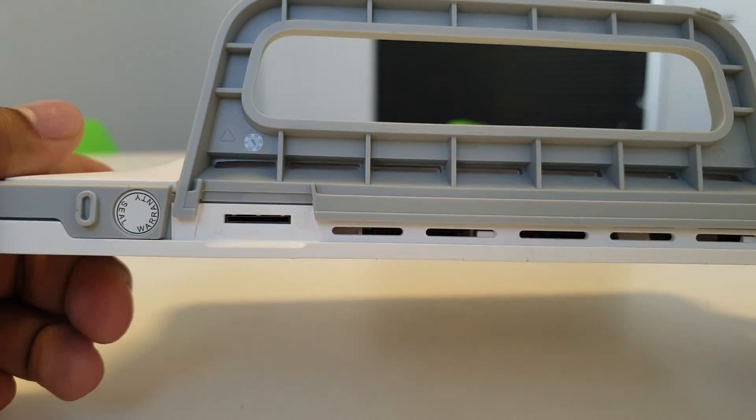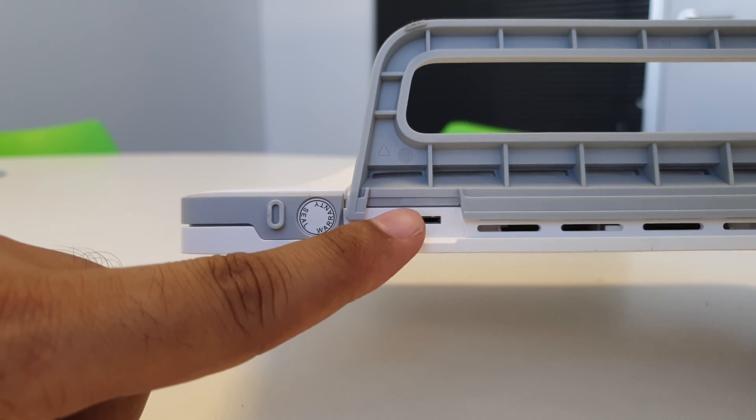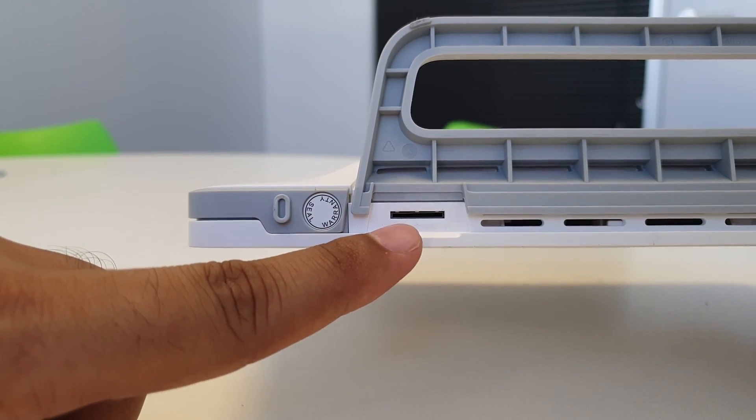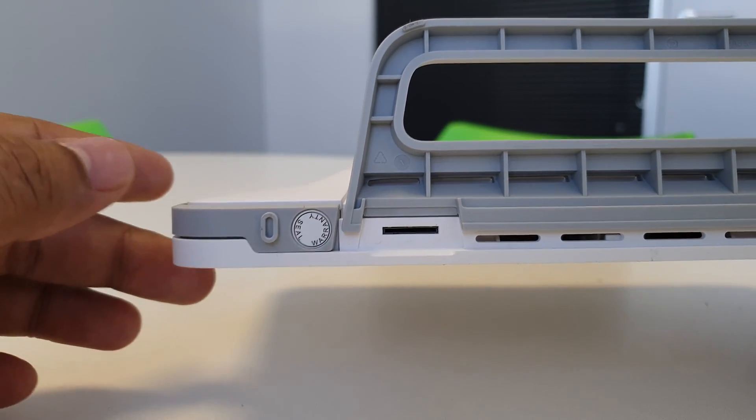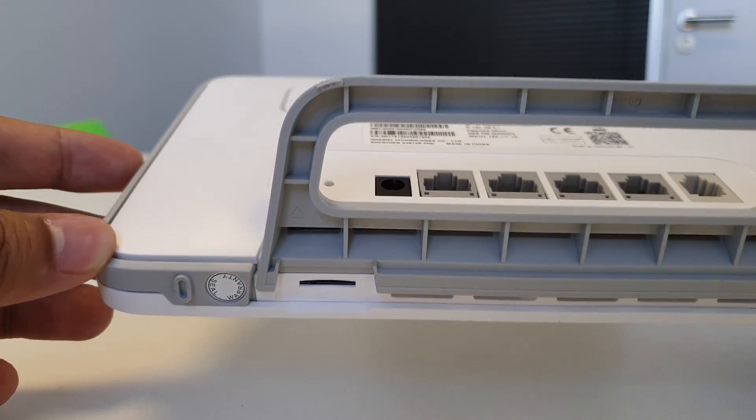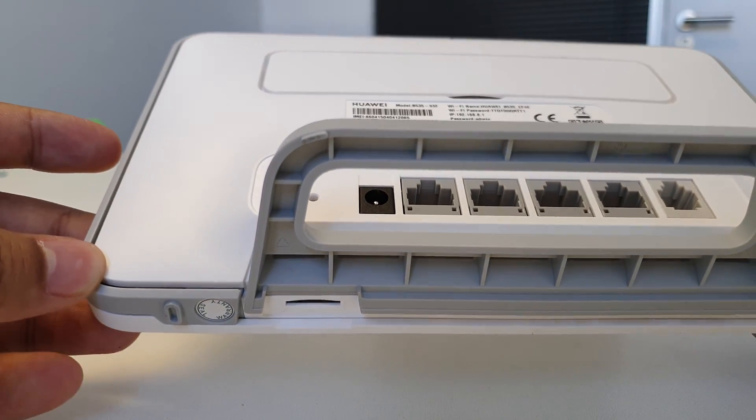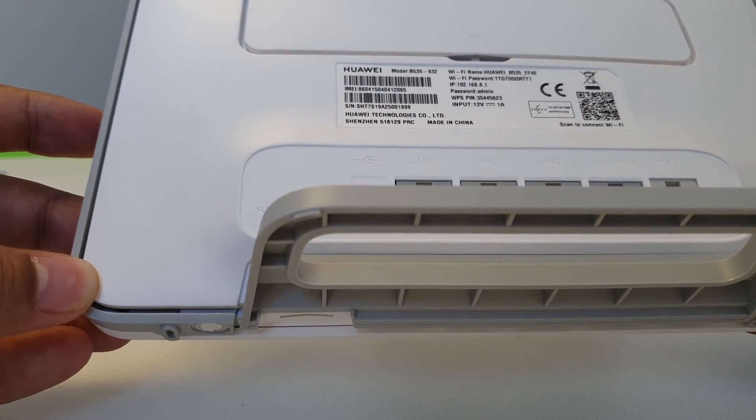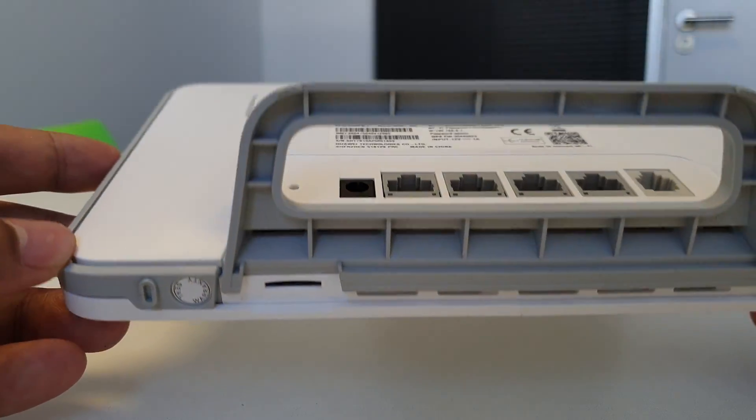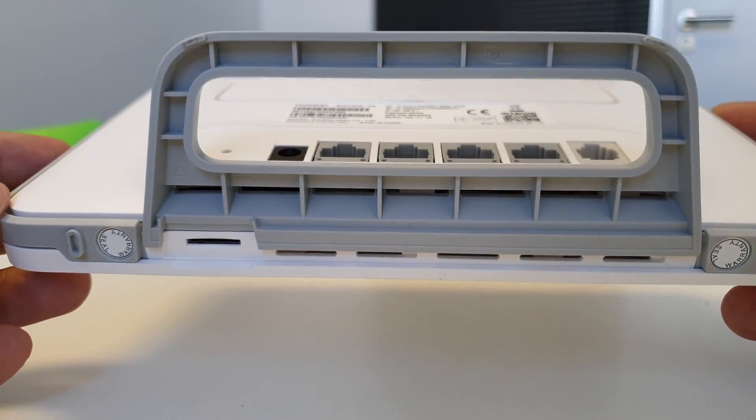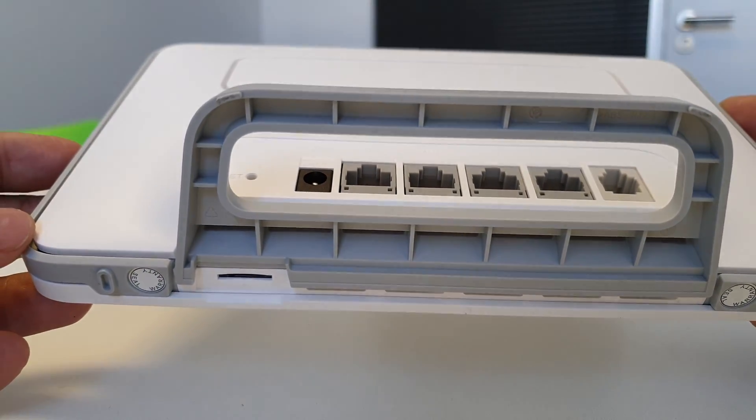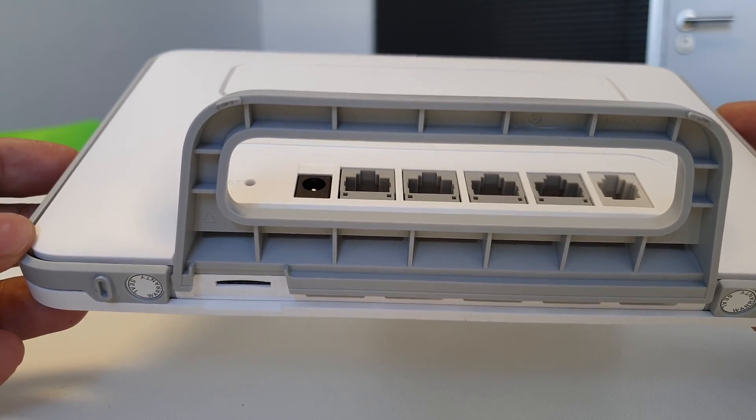Have a look at the bottom. Over there is where we're going to be inserting the SIM card. This router takes a micro SIM and not nano SIM. So just be careful when popping out the inserts on the router. Not on the router, apologies, but popping out the inserts on the SIM card.